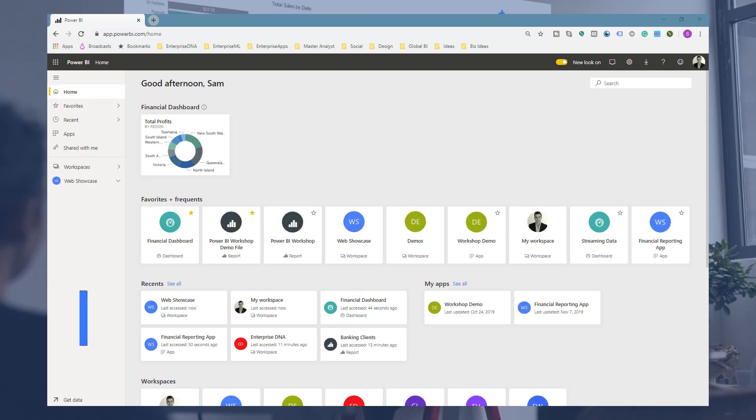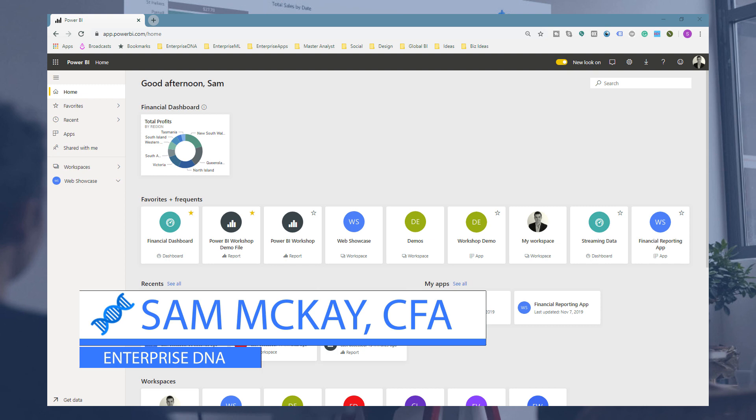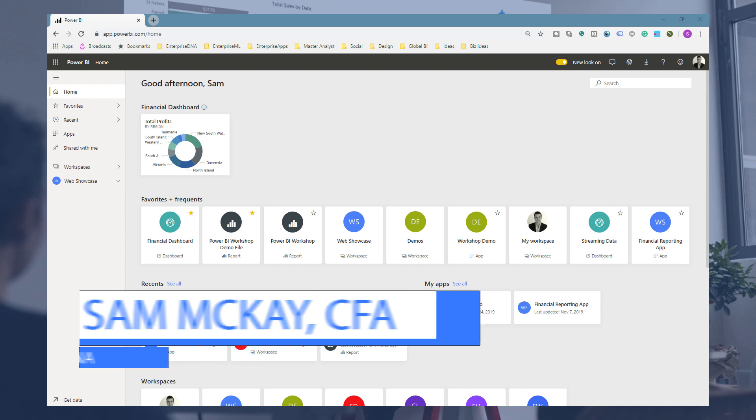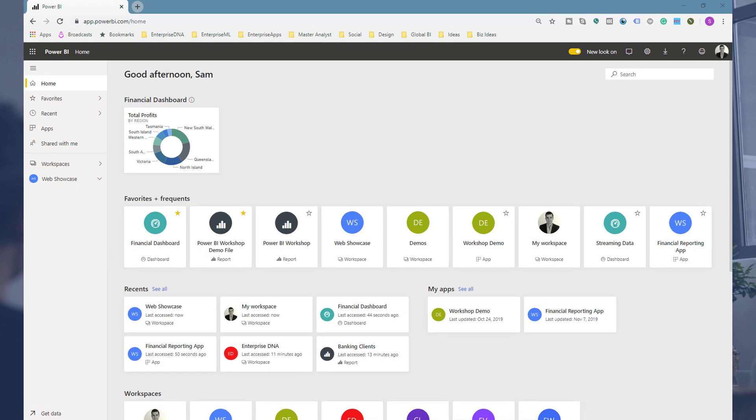Hey everyone, Sam Akai here from Enterprise DNA. I want to go over a really cool feature which has been embedded into the updated online service for a while now, and that is Apps. I want to tell you why I think it's the most effective way to distribute information throughout your organizations and manage many different reports and insights.